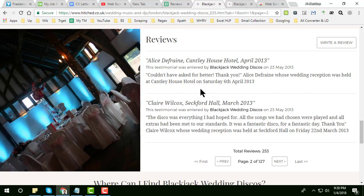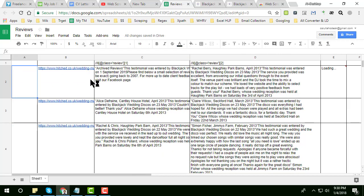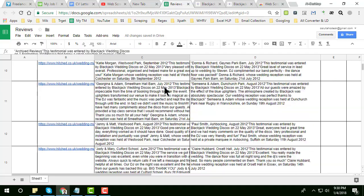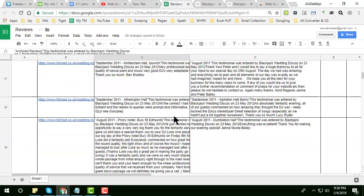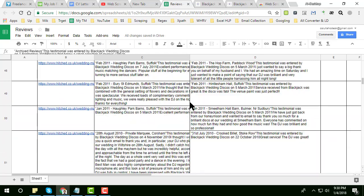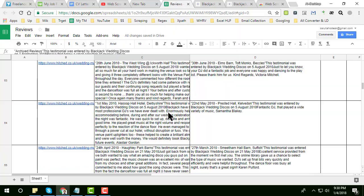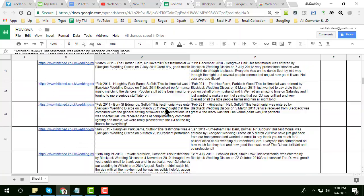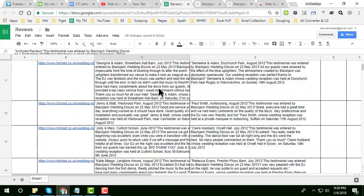This way I have collected all the reviews from that site very easily. After the reviews have been successfully scraped, you can copy the reviews and paste them as values.